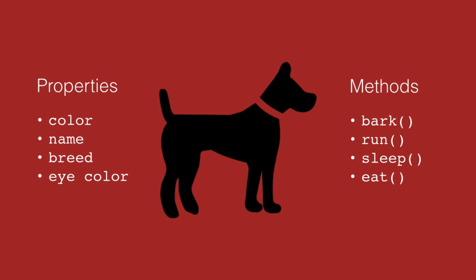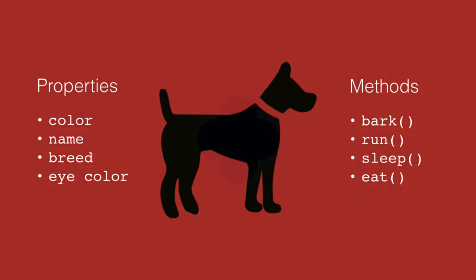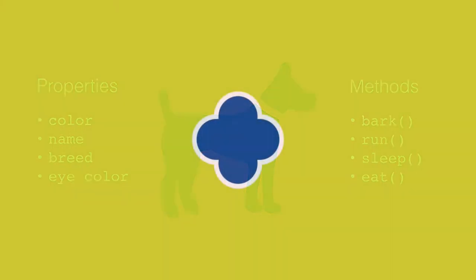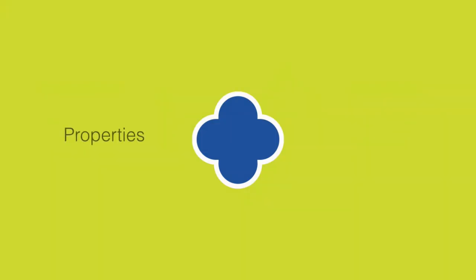And properties are adjectives. They're things that describe the object. DOM objects work much the same way. So we have an object in a DOM, it has properties, and it has methods.